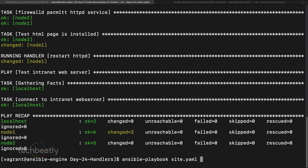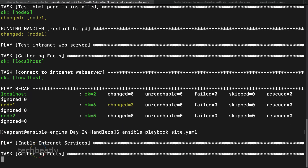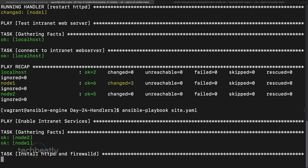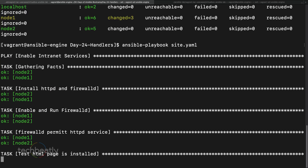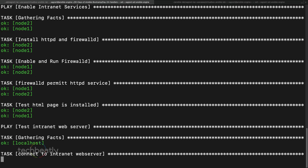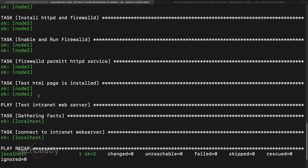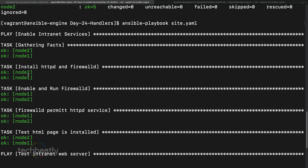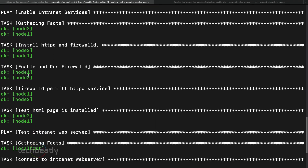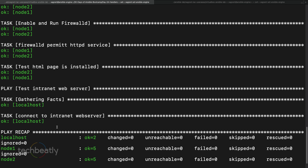Let's execute again to see if the handler will be executed when nothing changes. Now both nodes are 'ok' — nothing changed — so the handler is not executed. This confirms the basic handler behavior.